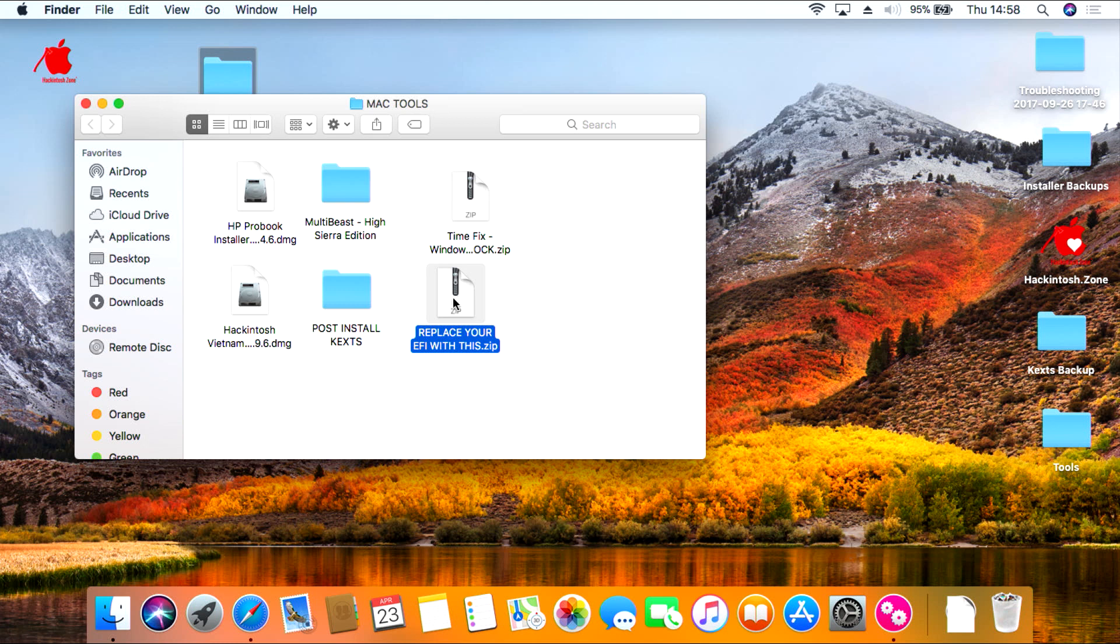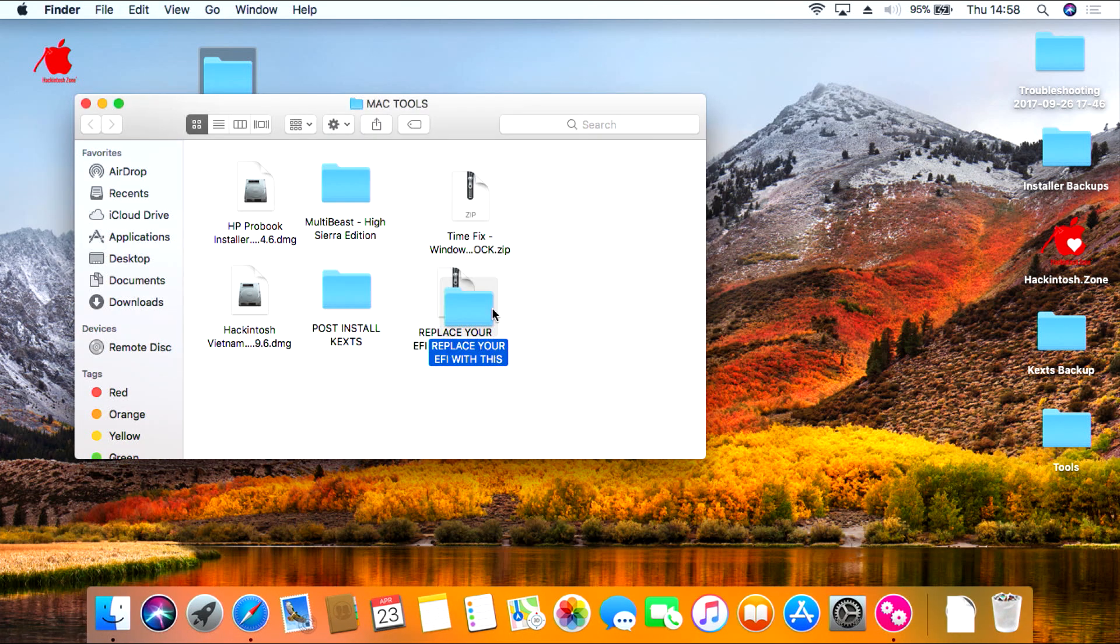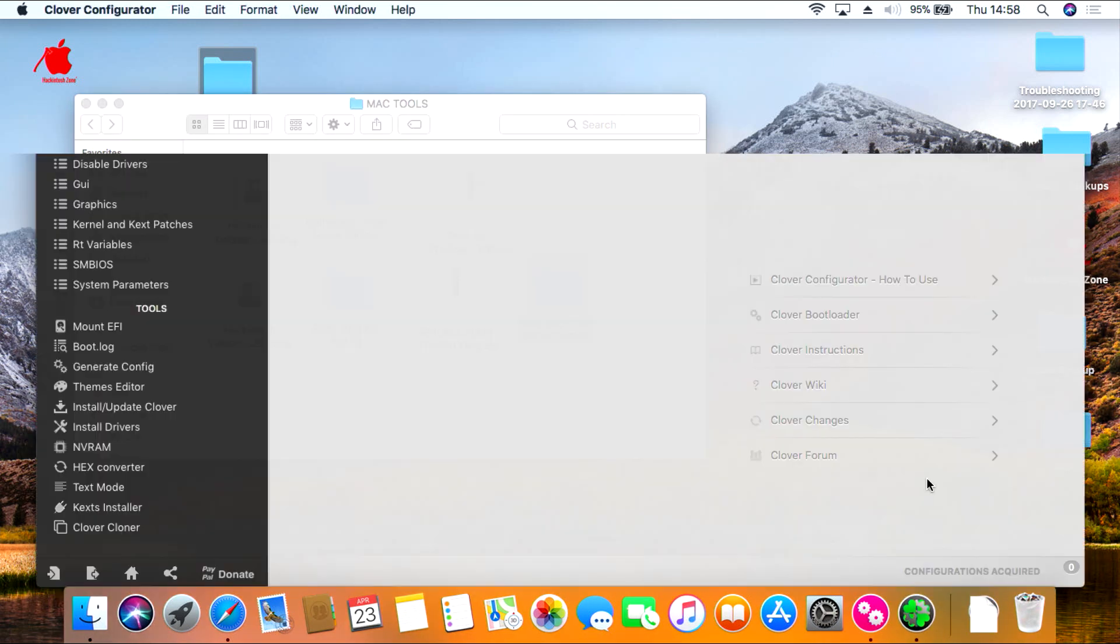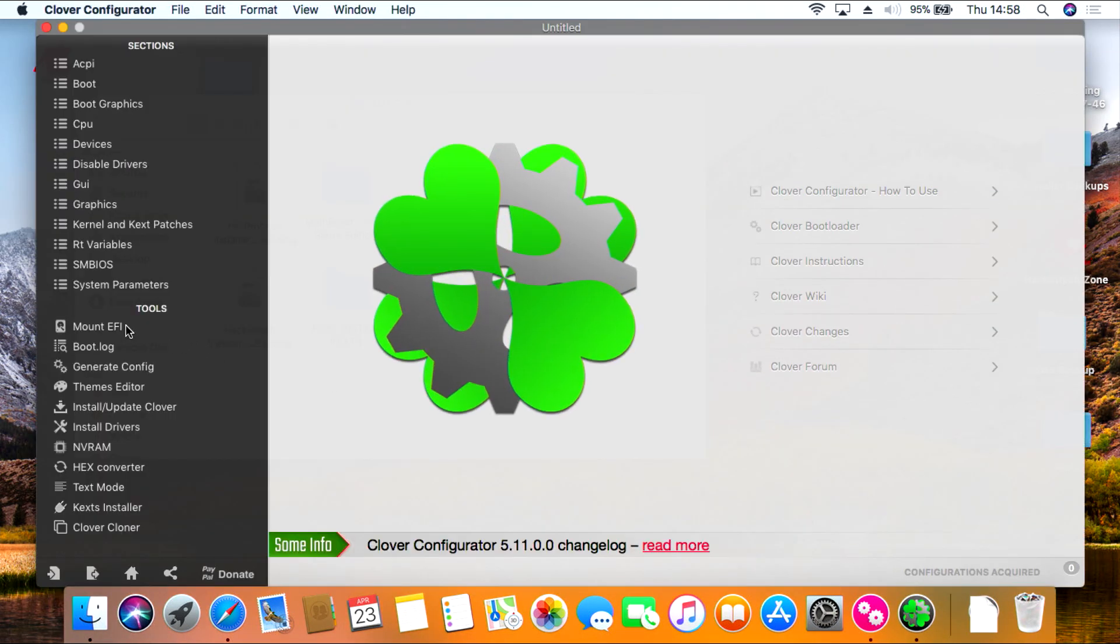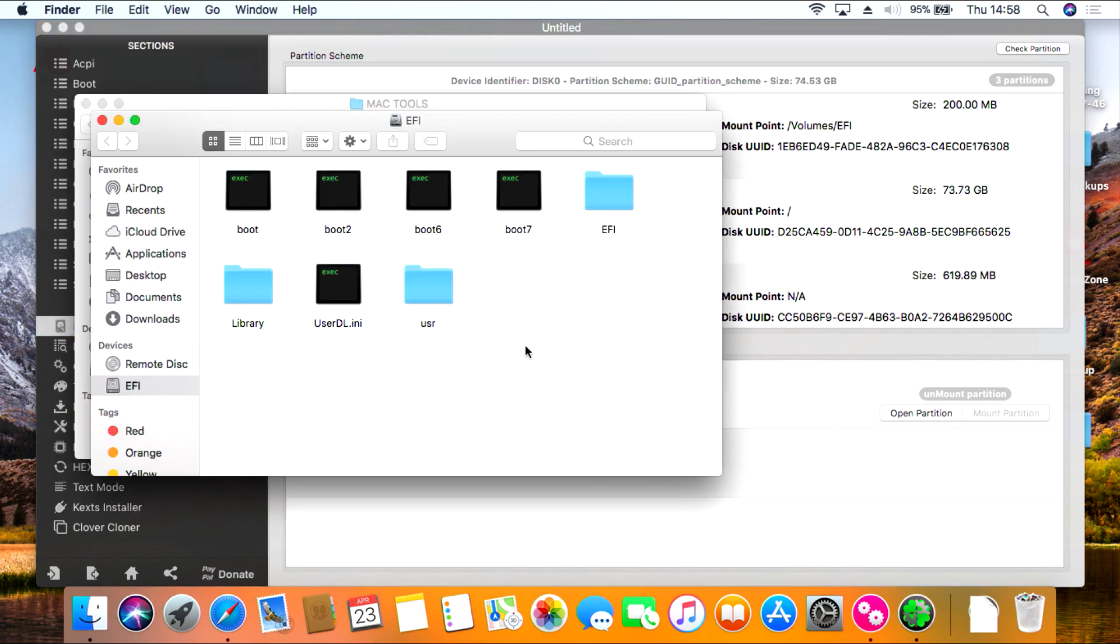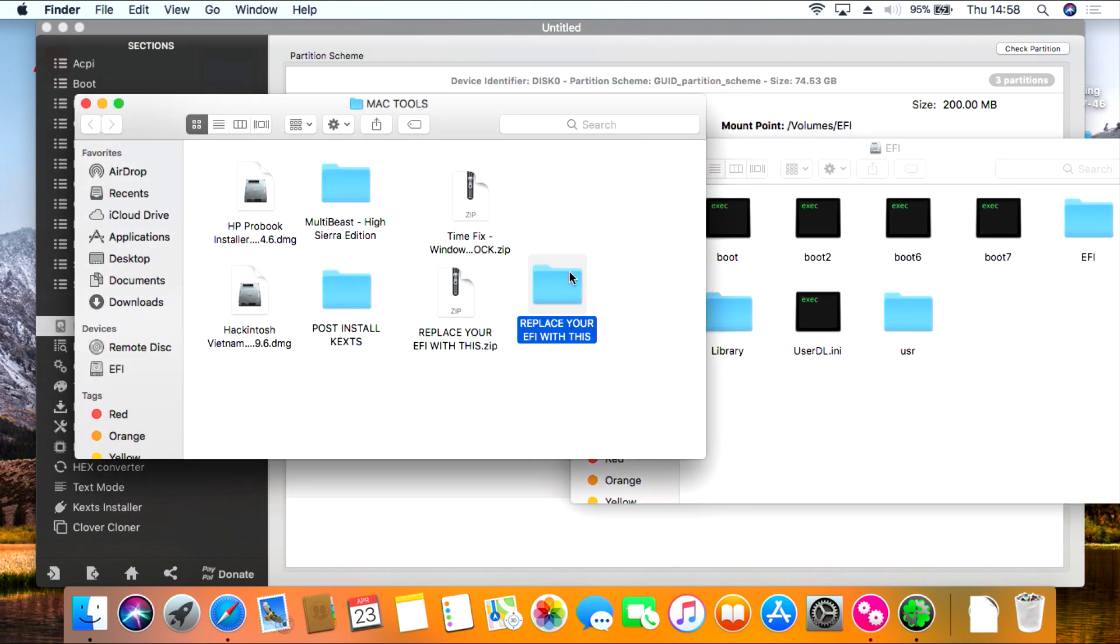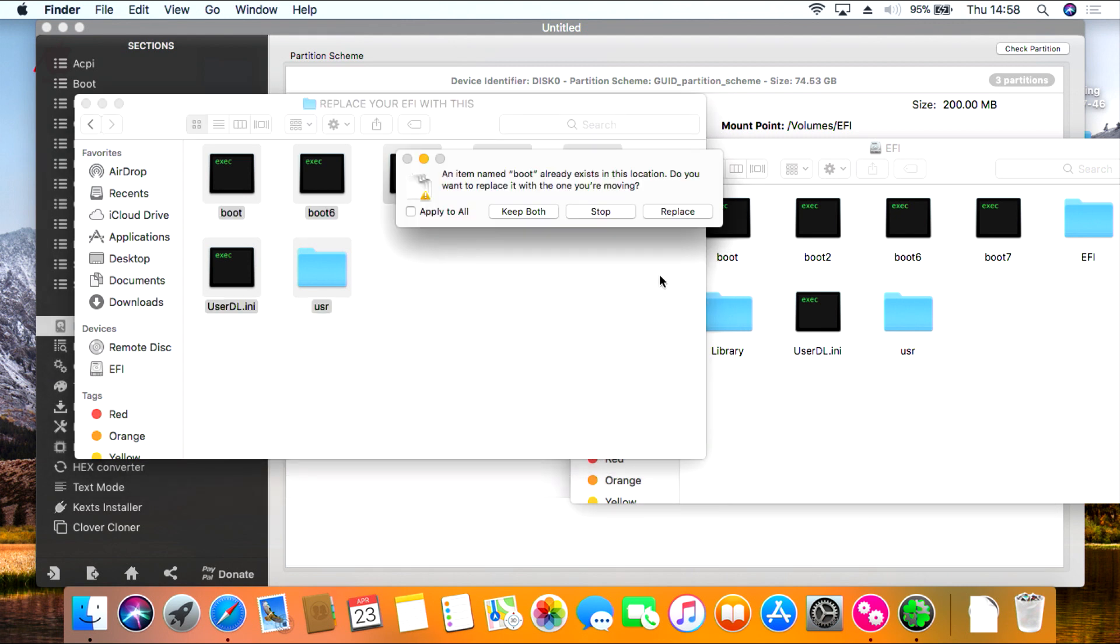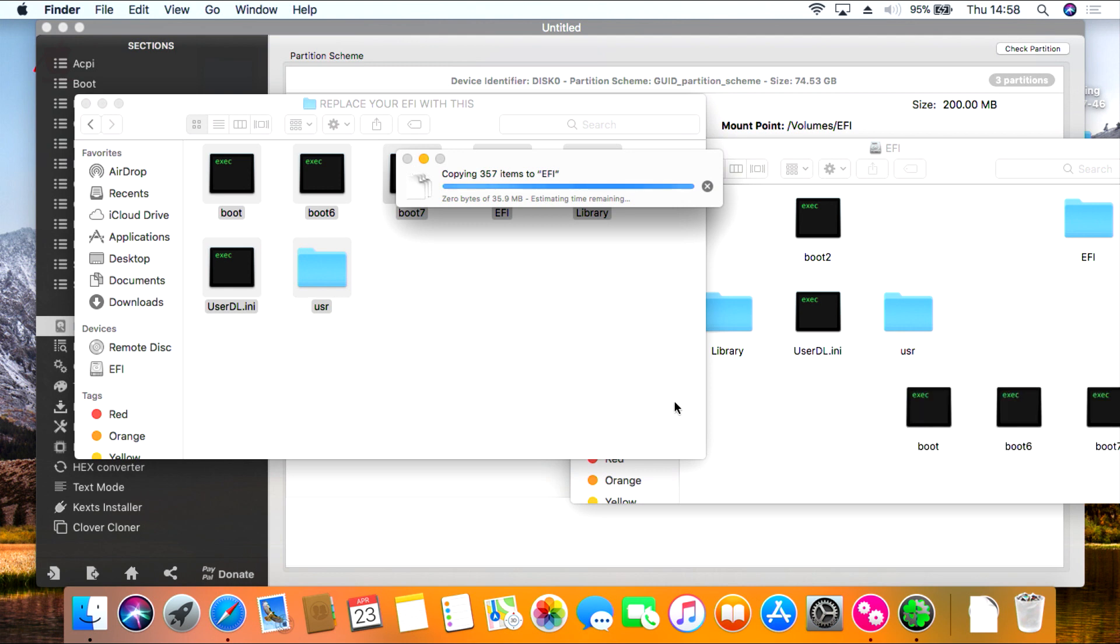Okay, so first things first, we need to replace the EFI file with the one I provided in the zip drive. So open the Mac Tools folder and then extract and replace your EFI file with this. Open Clover Configurator and then mount your EFI drive. Mount the partition and then open it. Everything in that folder needs to be replaced with the new folder I provided, so you just copy and drag over and then press replace, and also click apply to all.